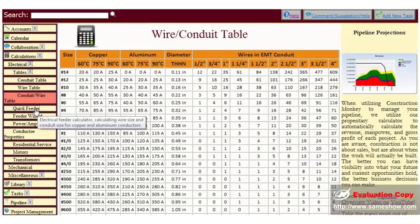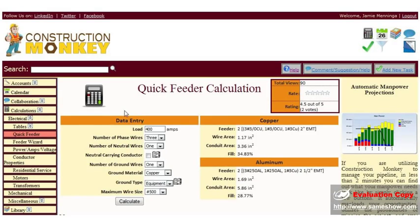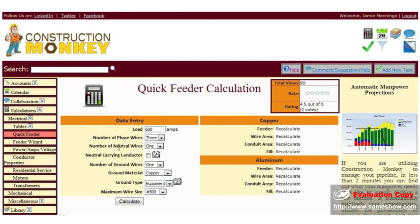Quick feeder calculation. Just type in the information. Your load, number of wires. Let's change this to 600 just to see how it works. 600 amp load.